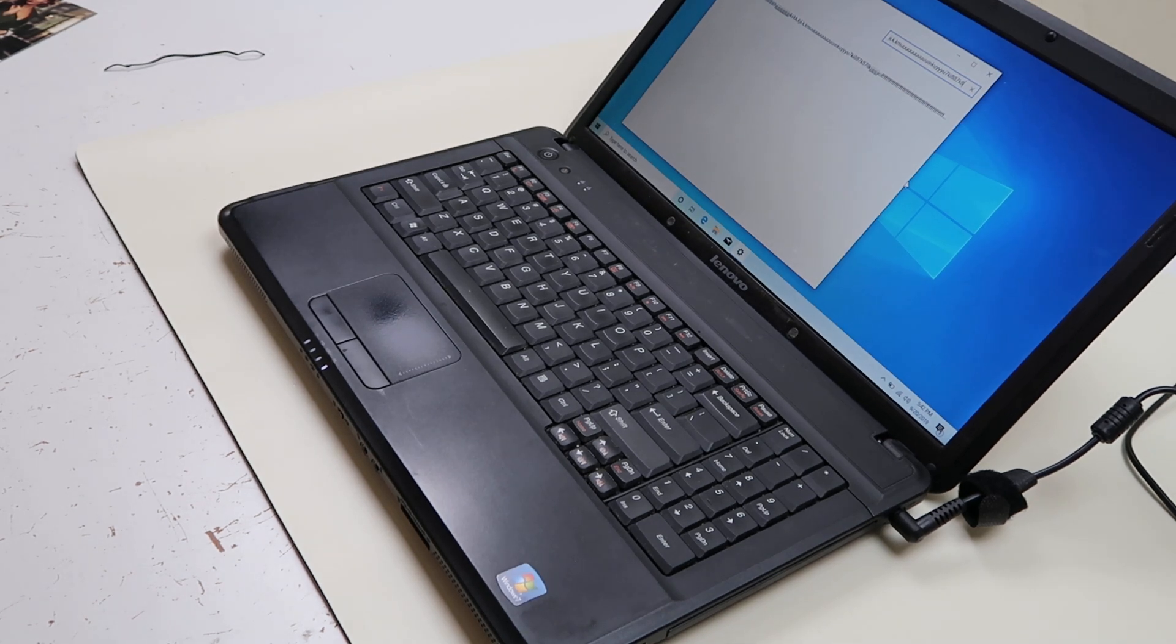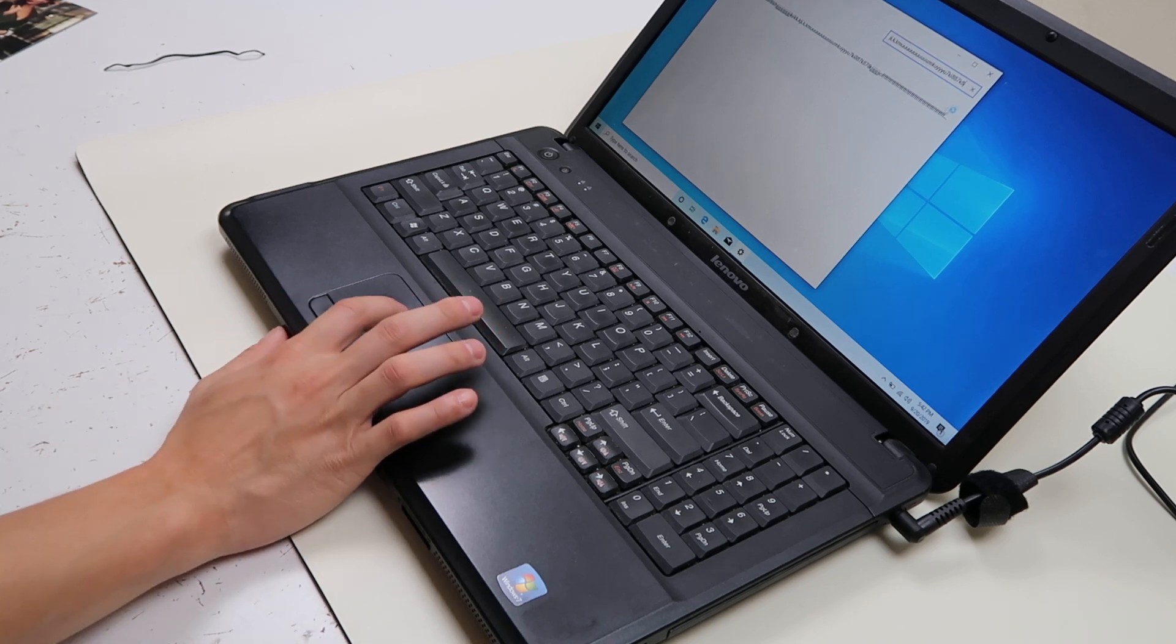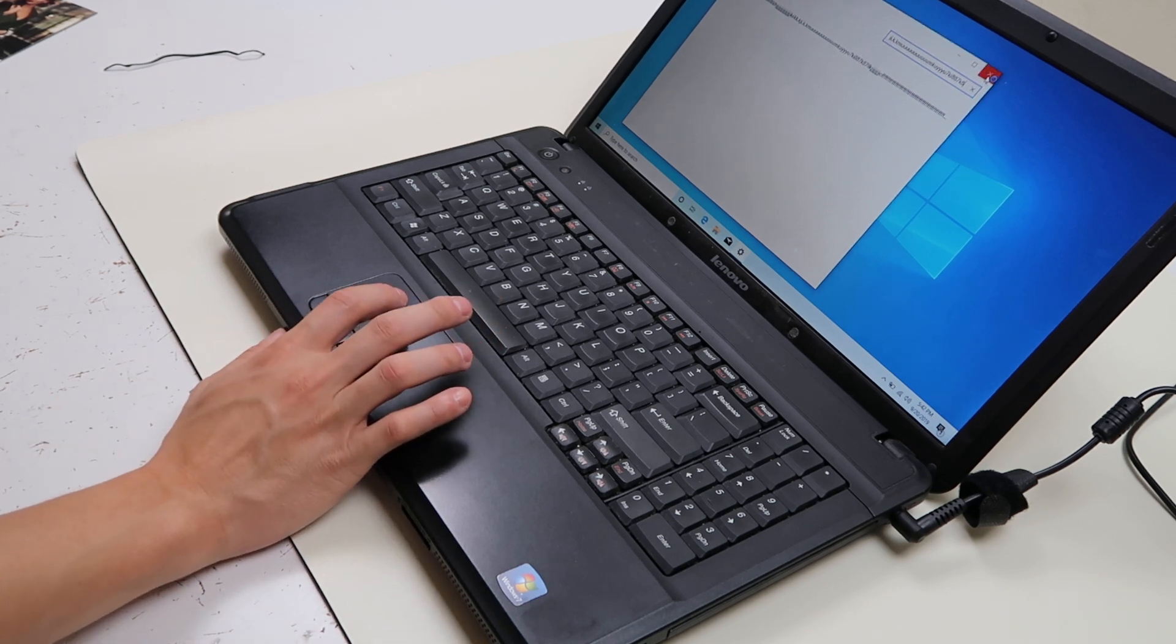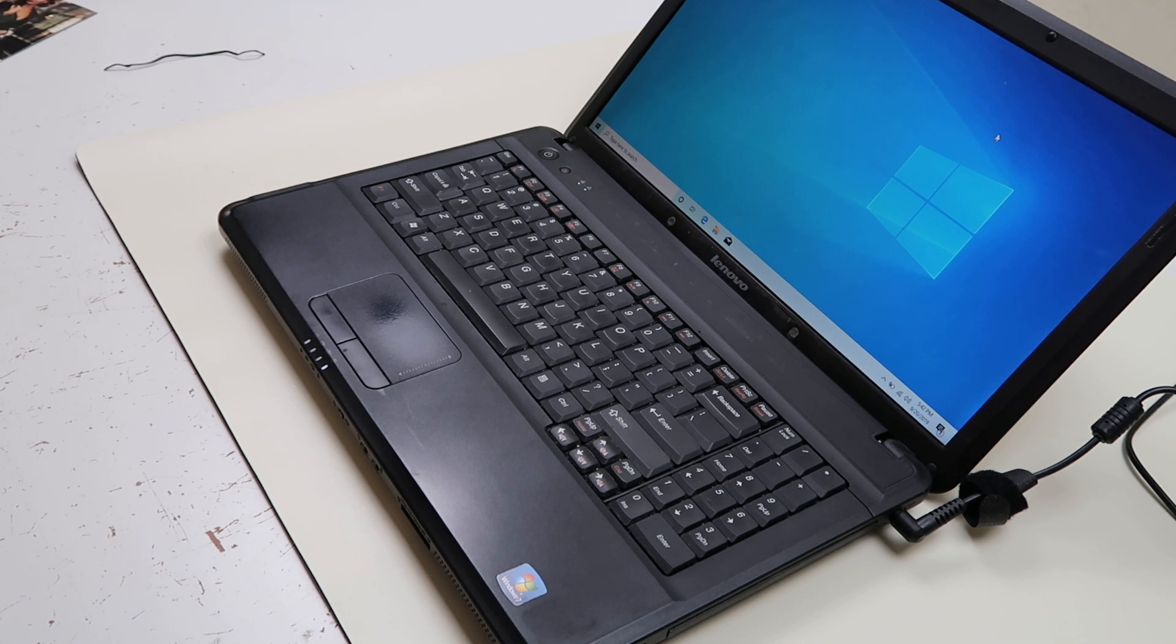Hey guys, this is Jamie with PCMonkey. We're bringing you another do-it-yourself computer video today. Today we're working on a Lenovo laptop. We're going to be showing you how to remove a key safely and how to put it back on safely.